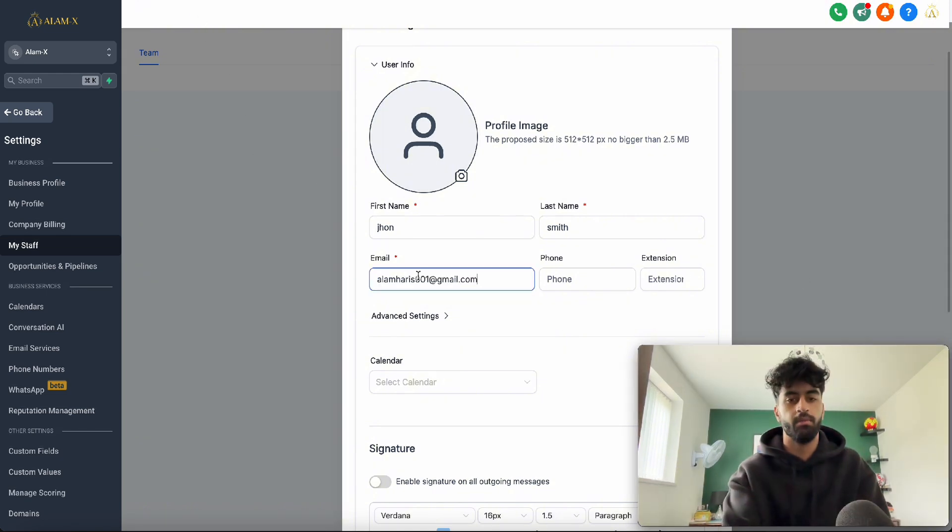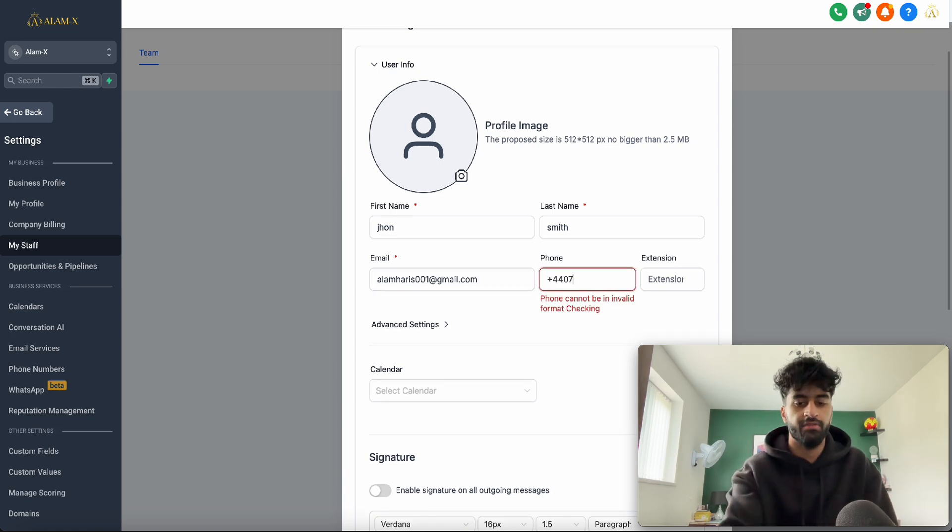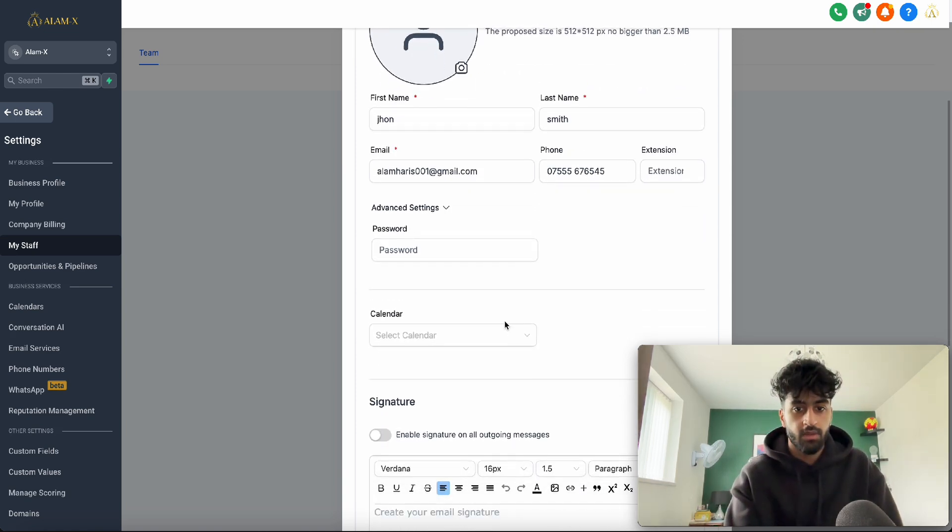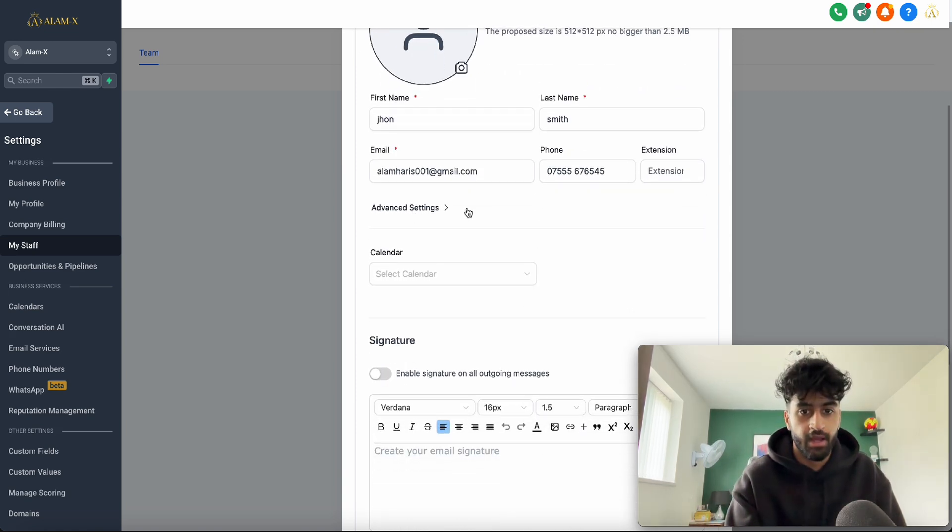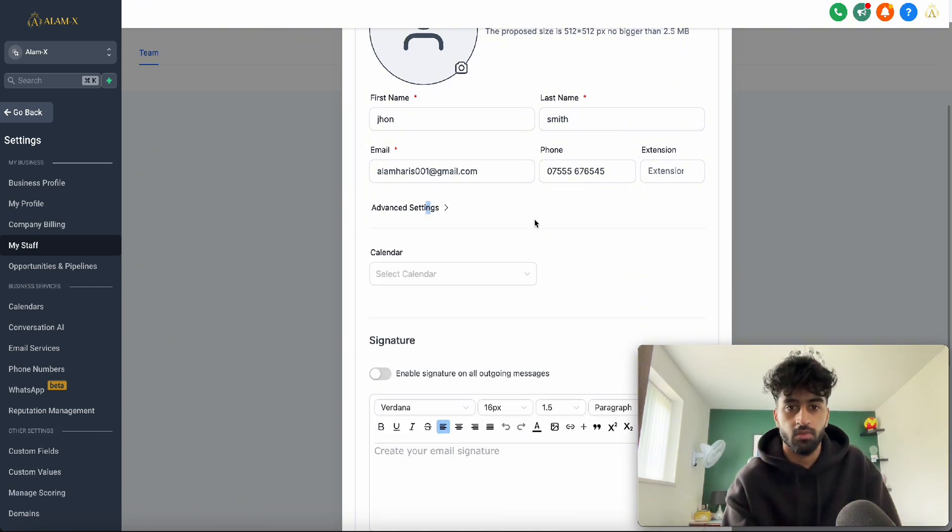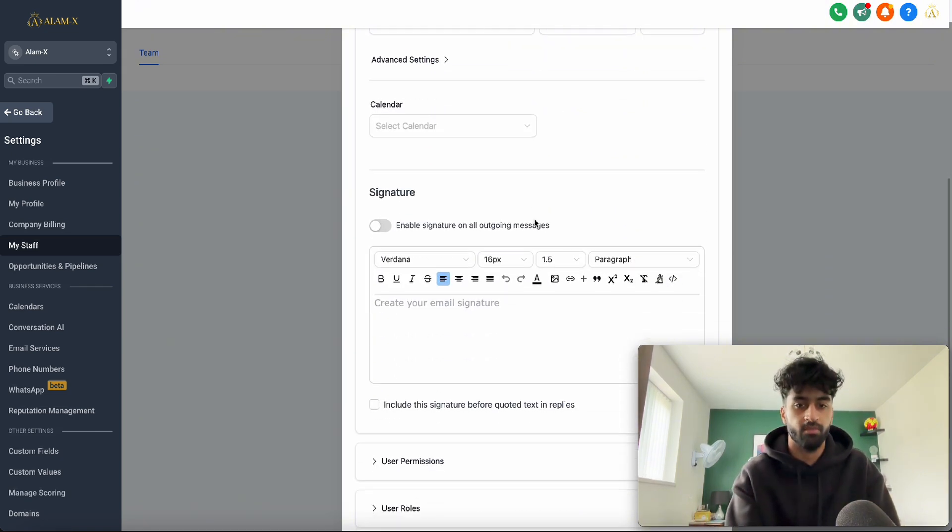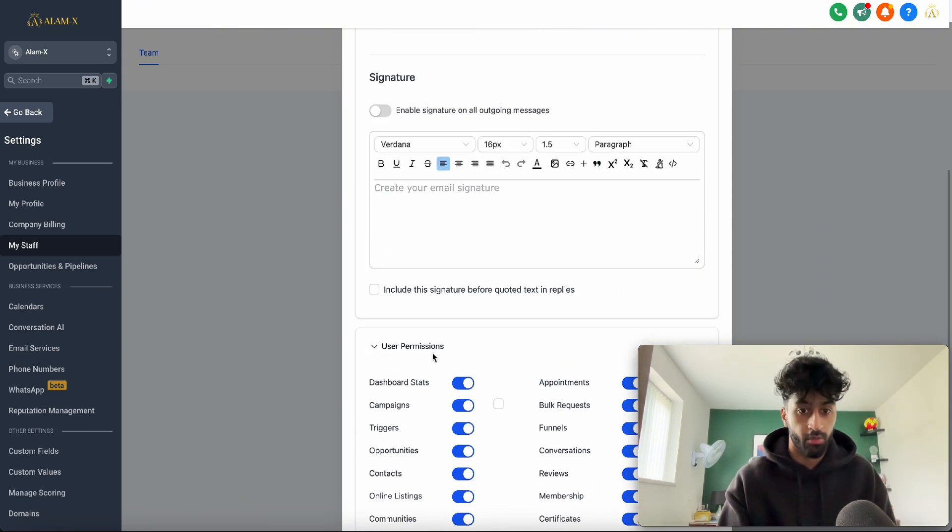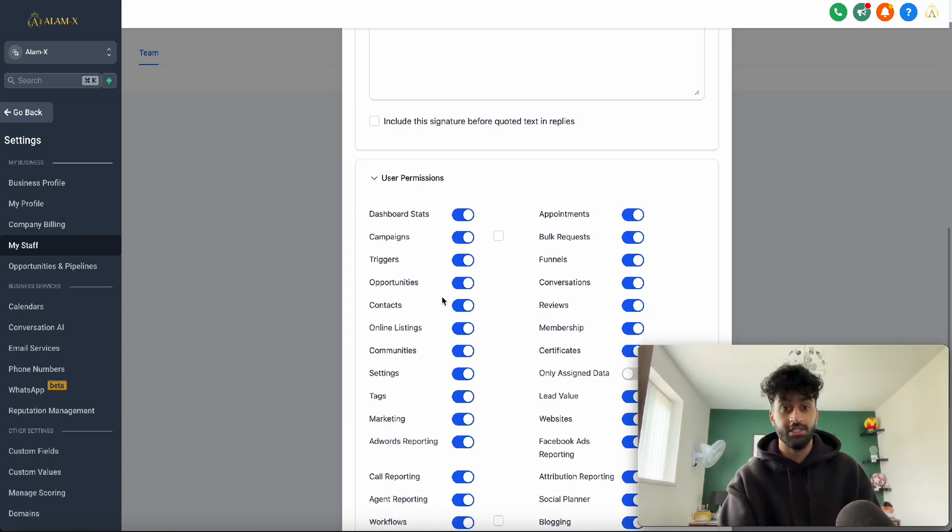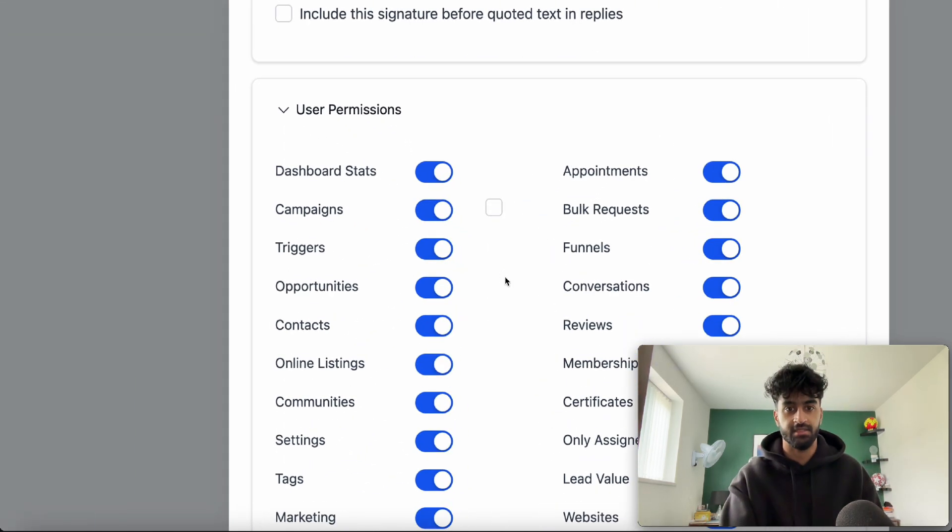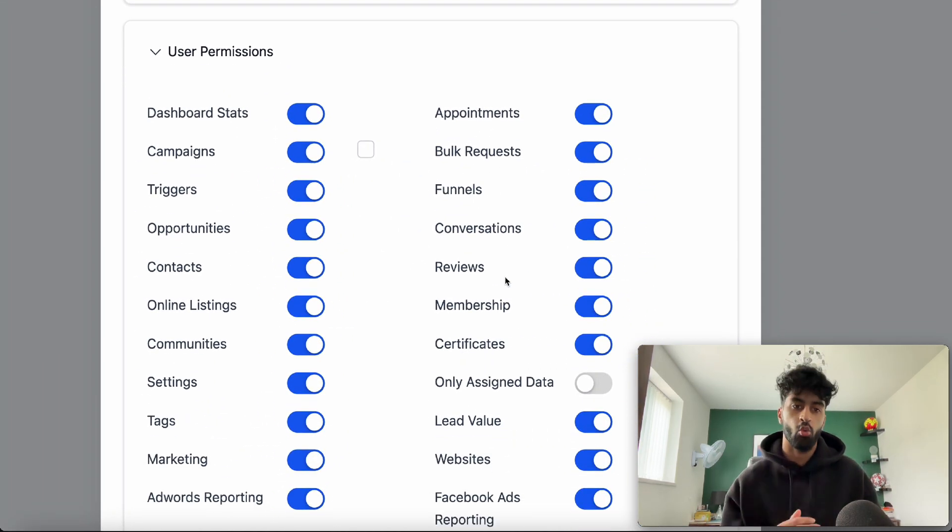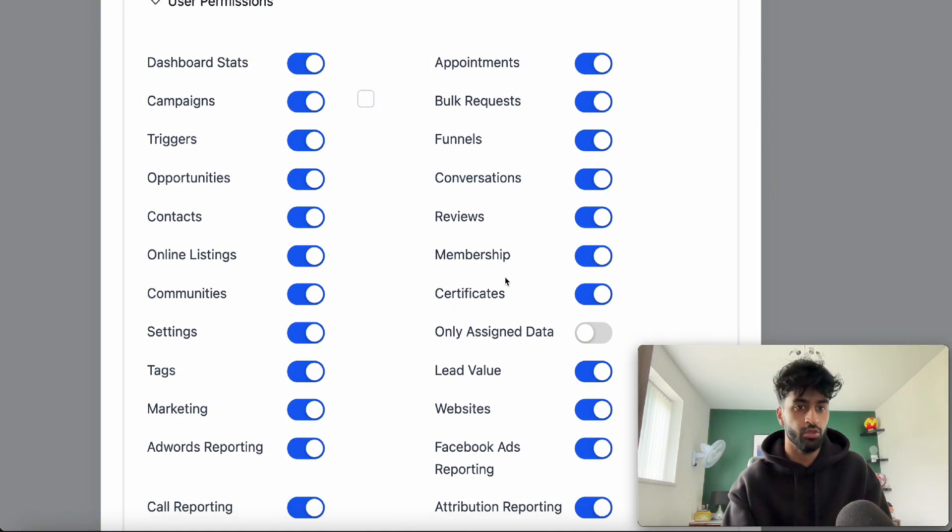I've got the email, I'm going to paste that in. Put in any phone number. For passwords, we can leave that - HighLevel will give them a password. When we go to User Permissions, what's interesting is that we can control what they can use on this sub-account.